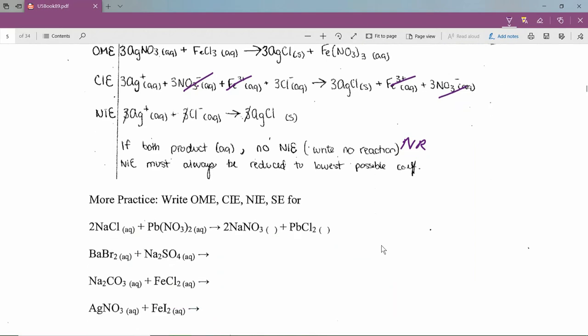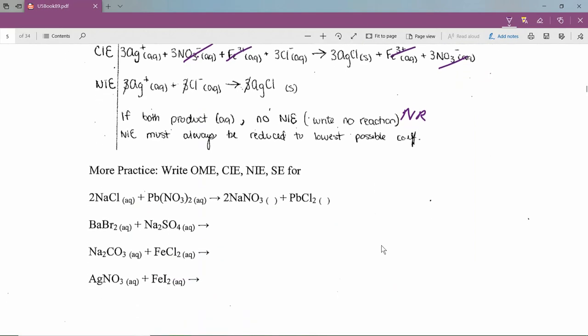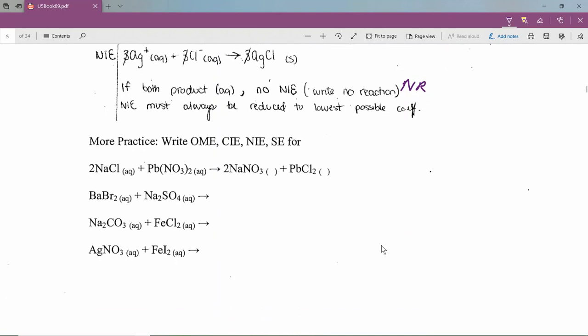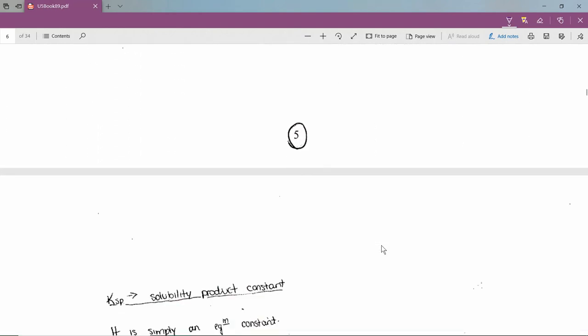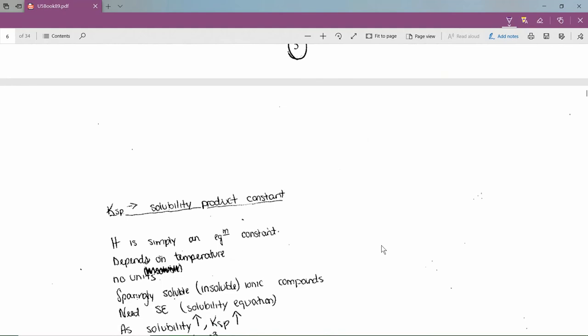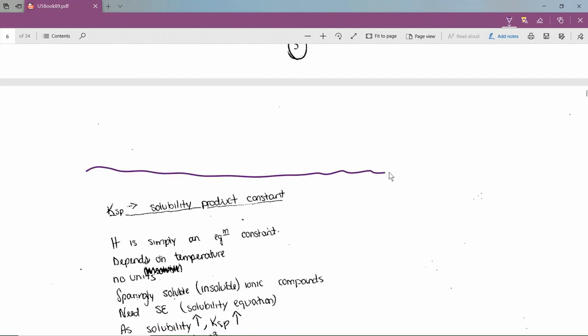There are practice questions on page four for you to try. If you can't find some compounds in the table, look up other solubility tables online. That's enough for lecture 1 — in lecture 2, we'll talk about Ksp, the solubility product equilibrium constant.